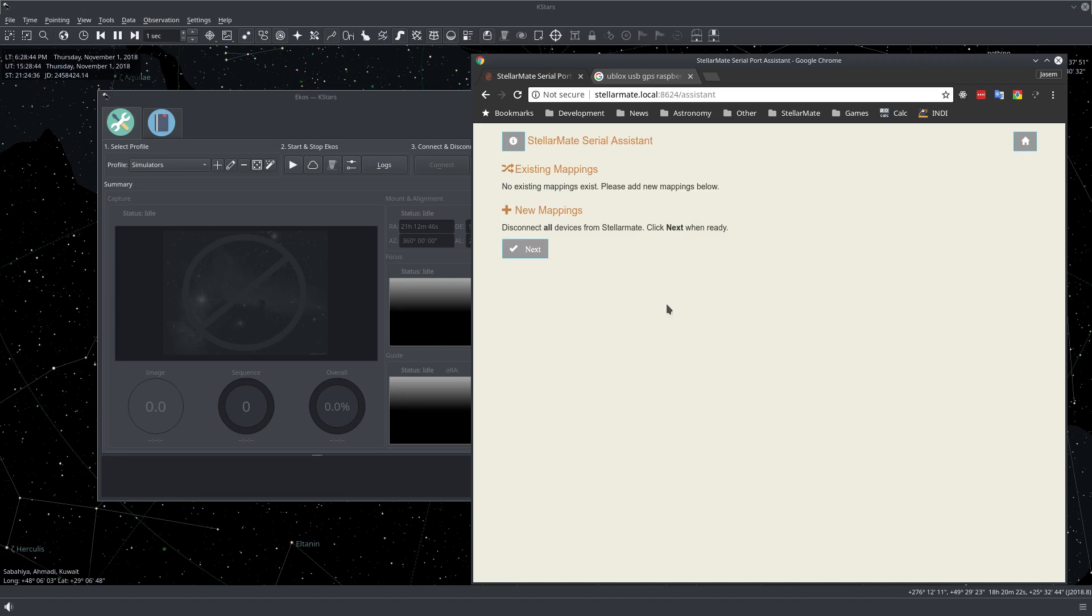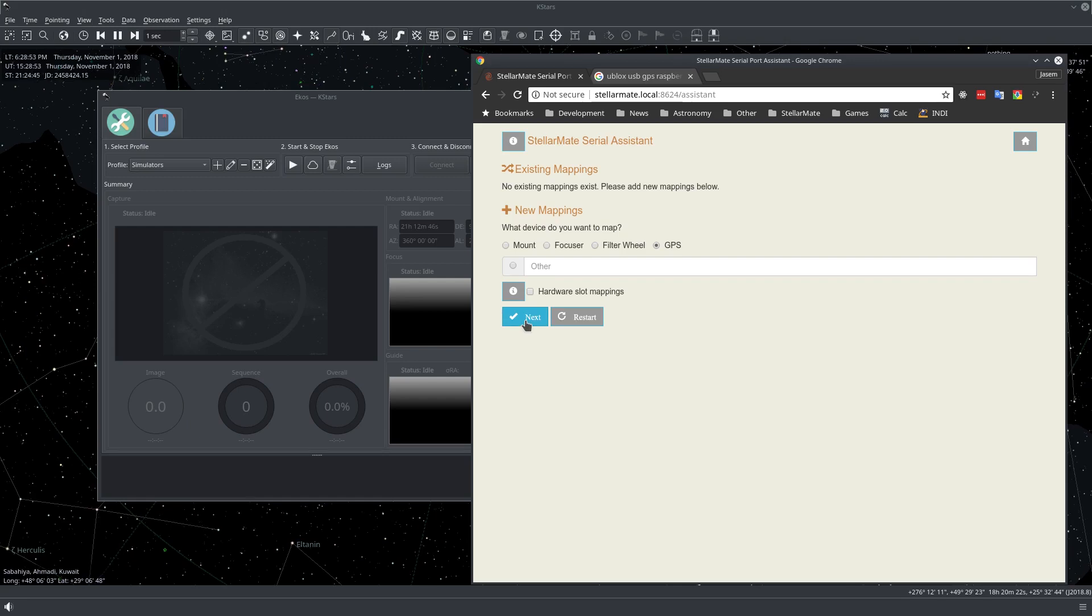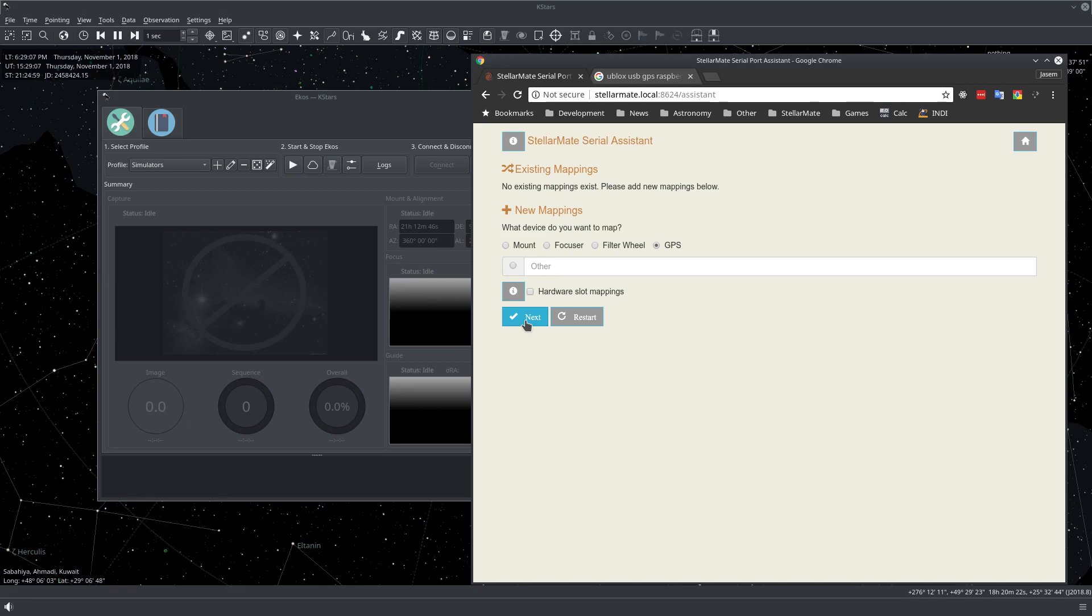So here we assign a permanent designation so that it is remembered between reboots. Let's click that. Now let's click Next, select GPS. After we click Next, it's going to ask us to remove and then insert back the GPS unit, and then we need to do that another time. After that it should be assigned. So let's do that and I will actually walk to StellarMate to do this.